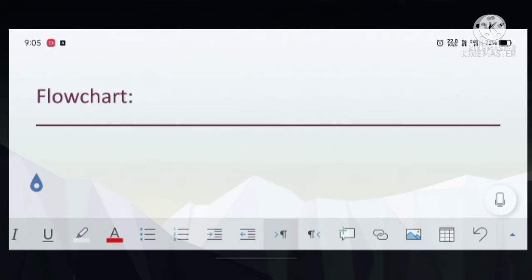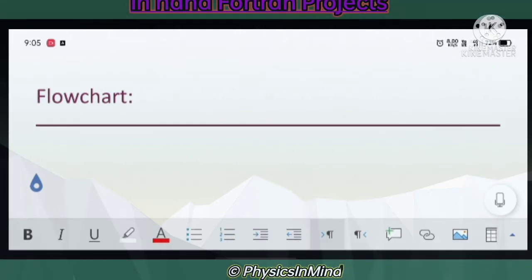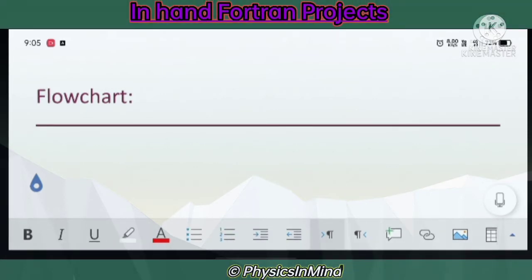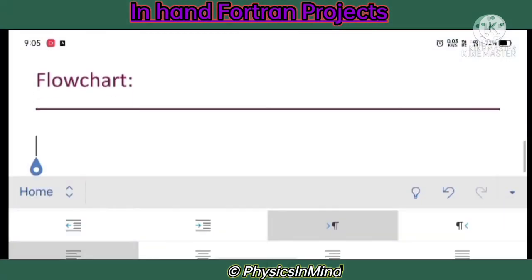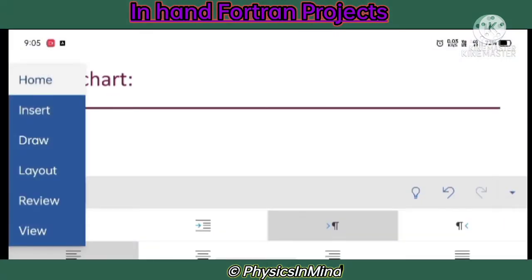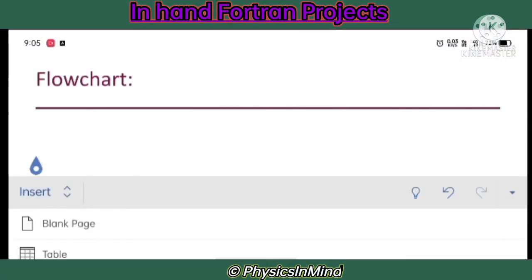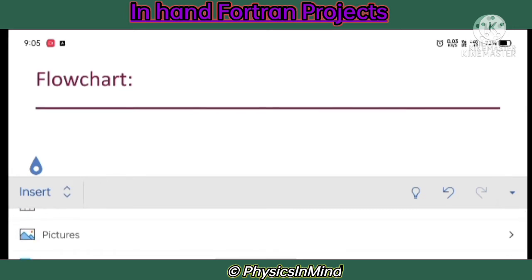First you need to open Microsoft Office in your phone. If you don't have this app then you should go to the Play Store and download it. Now we are going to the Insert tab.